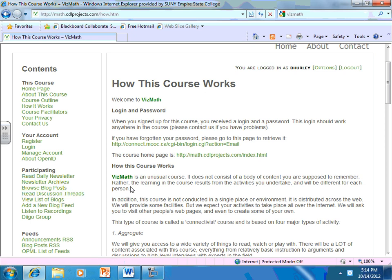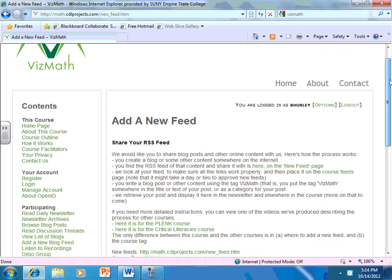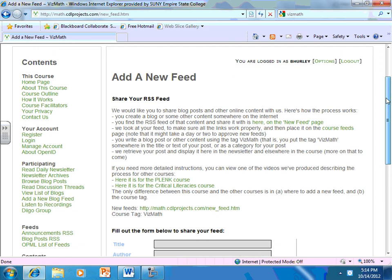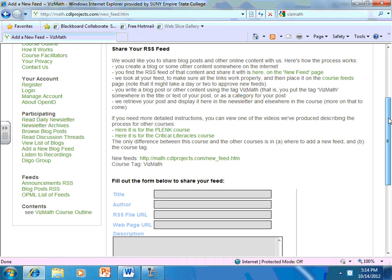There is a discussion within VizMath itself. But here's the opportunity to add a new blog feed. So if you have a blog in which you want to share some of your thoughts with VizMath, you would fill out the form below. The title for your blog, your name as author.